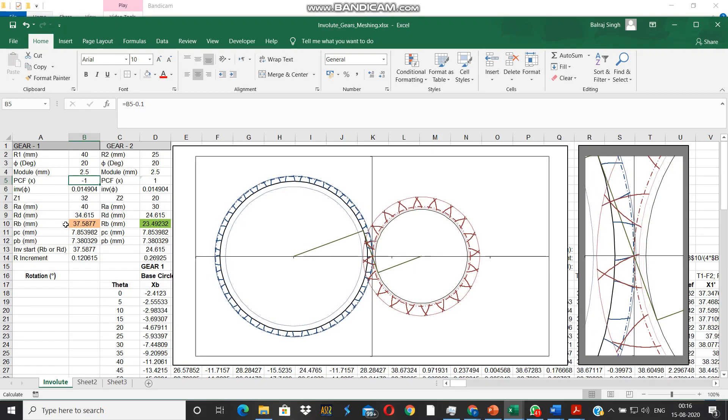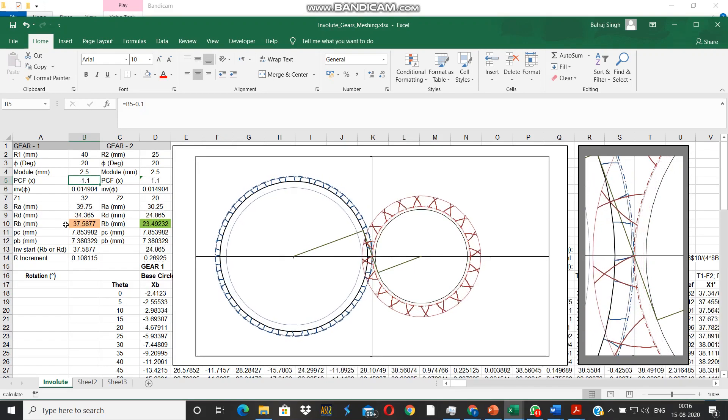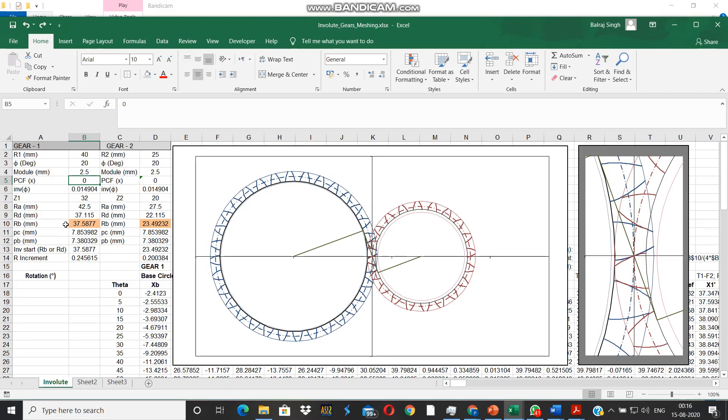You can't go any further. Now the dedendum on the pinion is now coming close to the pitch circle and the peaking has already occurred, so we go back.